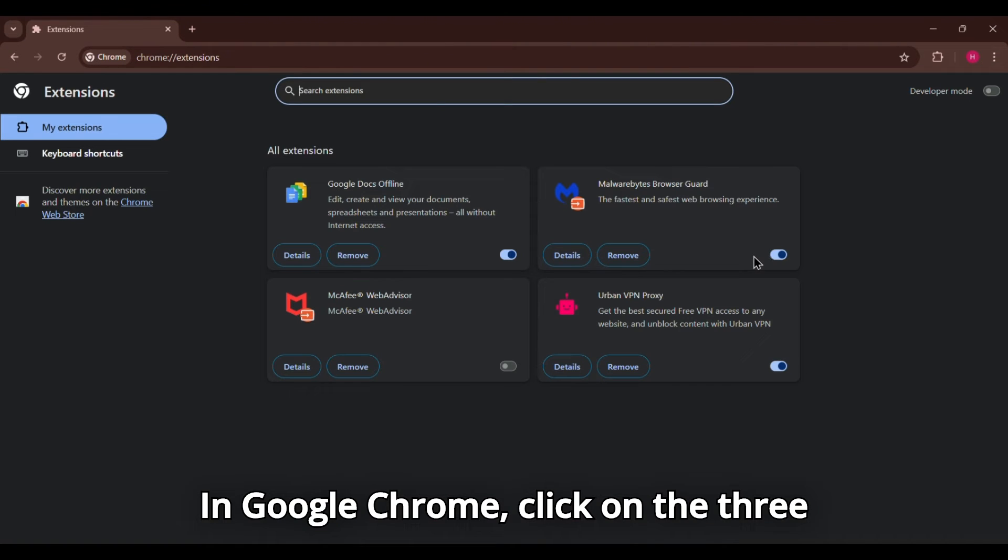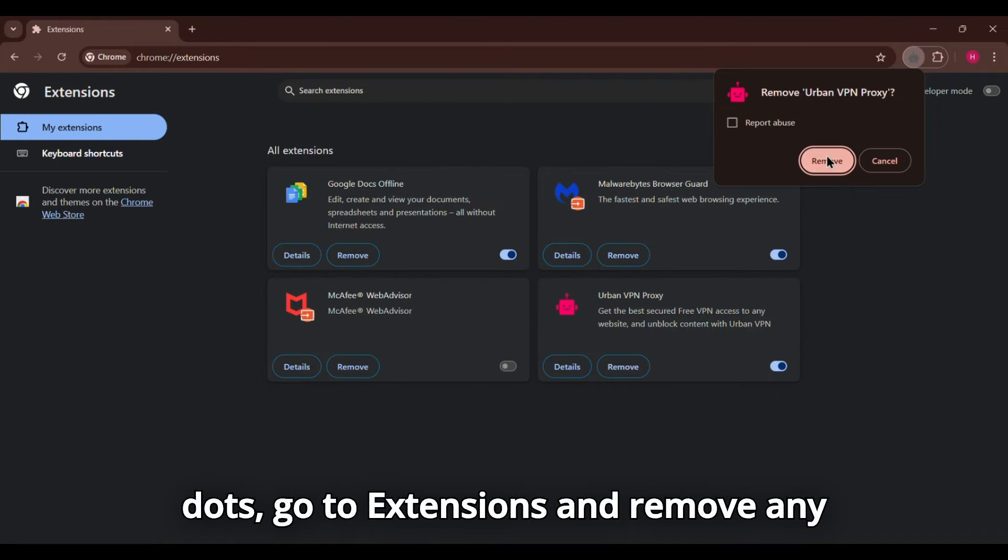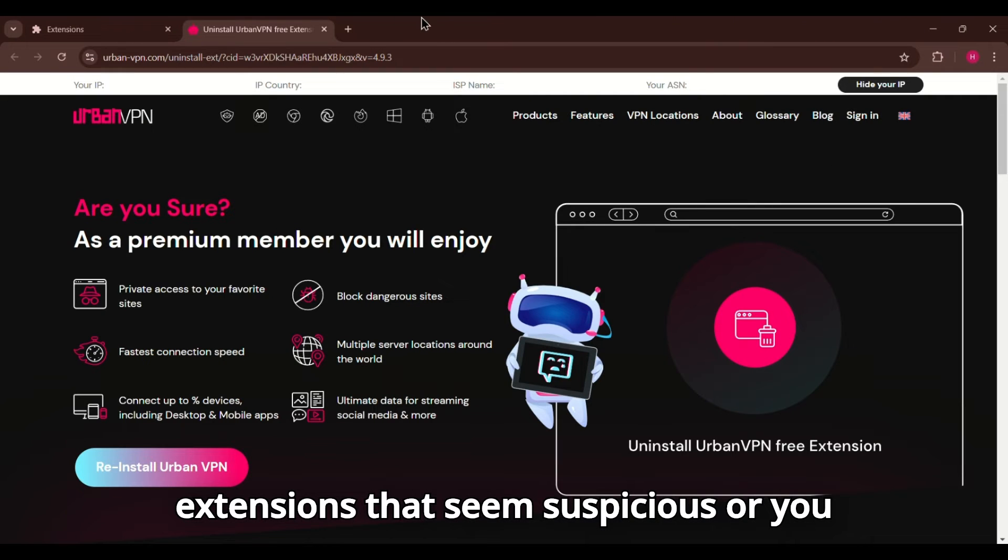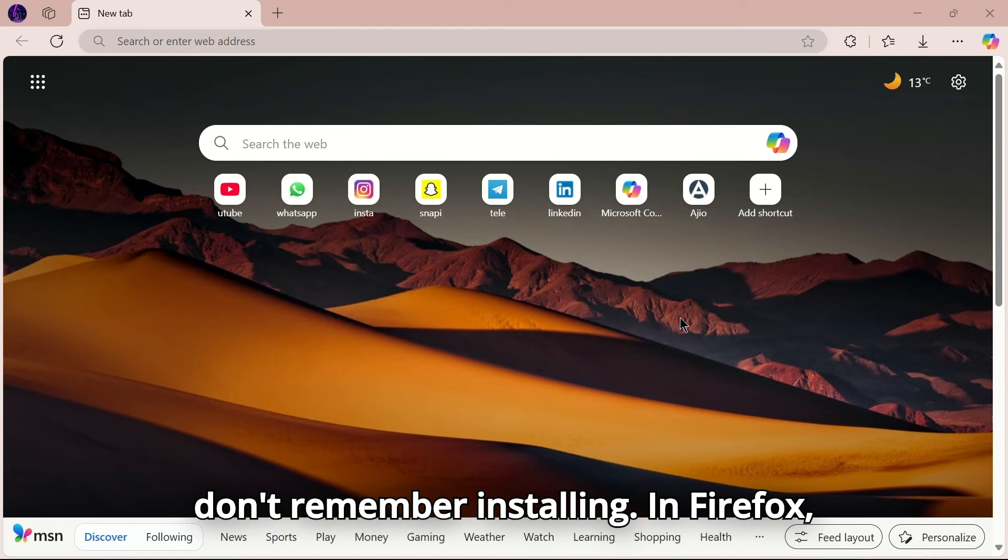In Google Chrome, click on the three dots, go to Extensions, and remove any extensions that seem suspicious or you don't remember installing.